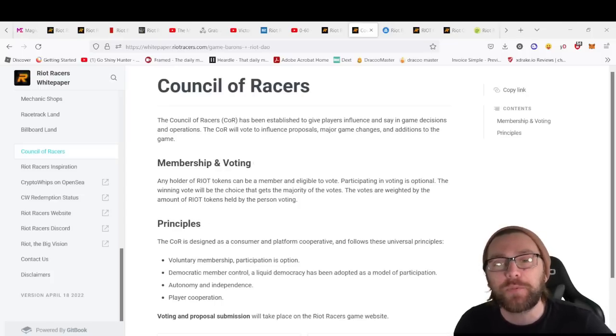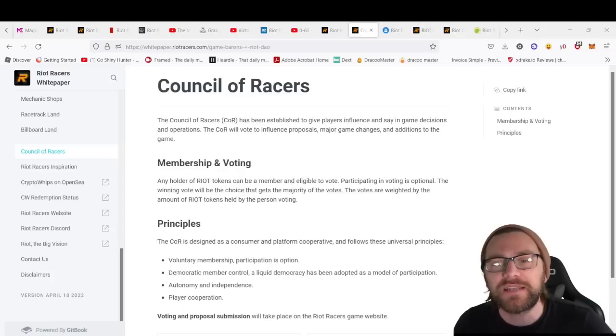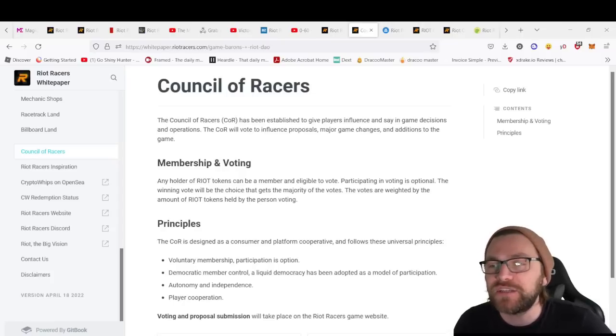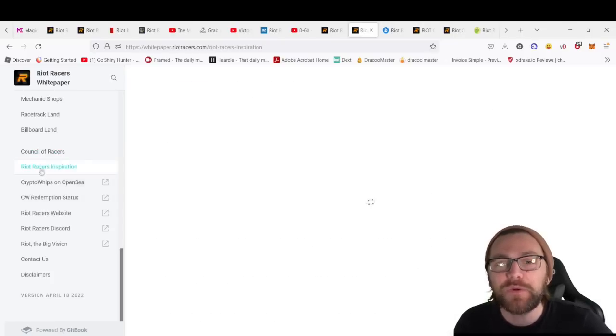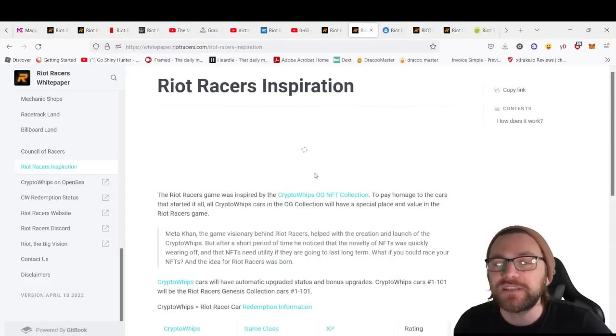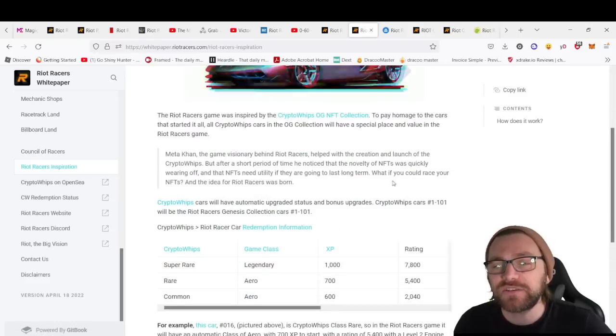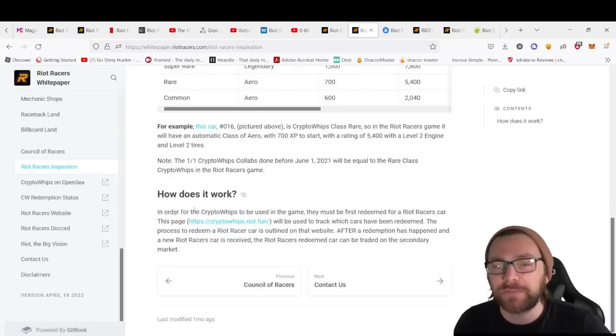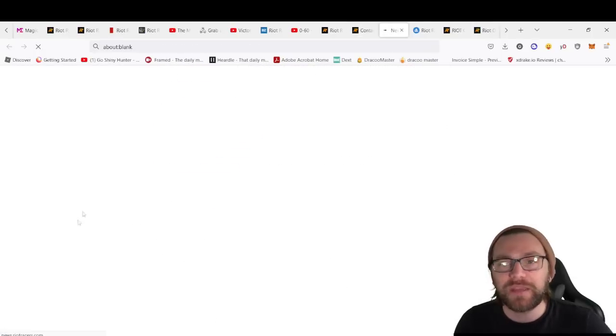There's details on the Council of Racers, which is established to give players influence and a say in game decisions and operations. It will work very much like a DAO—you'll have votes to influence proposals, major game changes, and additions to the game. Then we also have Riot Racers inspiration—details on where the inspiration for this game comes from and a bit about their big vision in the future.